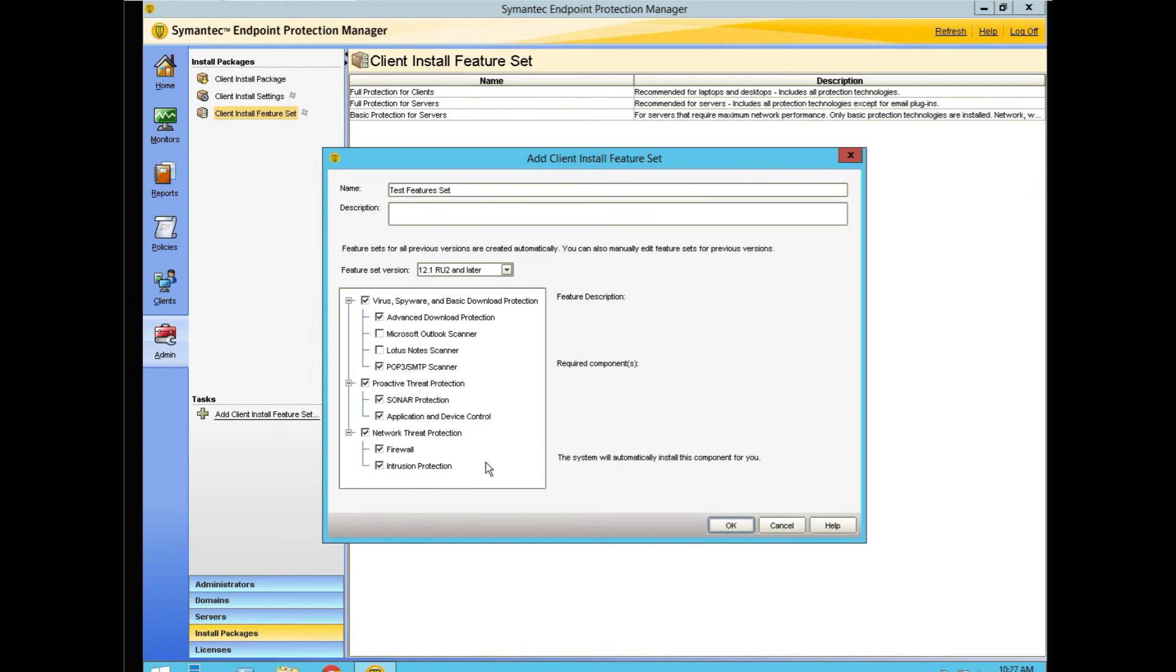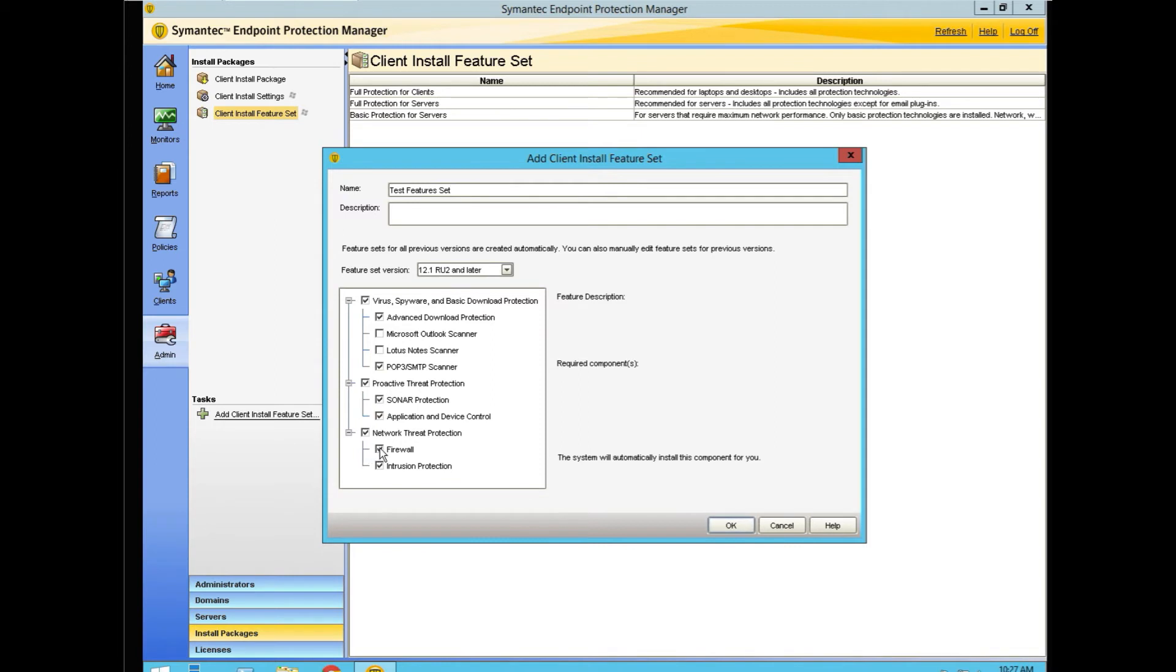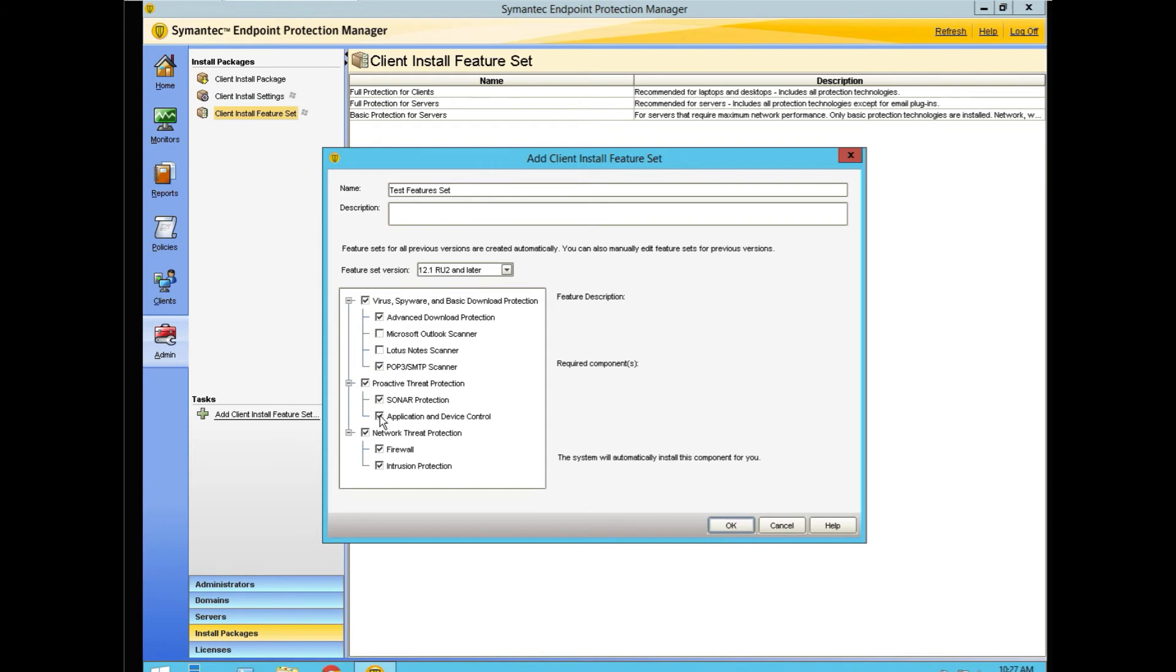This is the default setup for just about everything. The only thing missing here is Outlook. We don't have Outlook on this system because it's a server, so we're not going to do that. It also may not necessarily need a firewall. It should use intrusion prevention and advanced download protection and SONAR. It may not need application and device control. So what we're going to do is leave it as it is and save it.